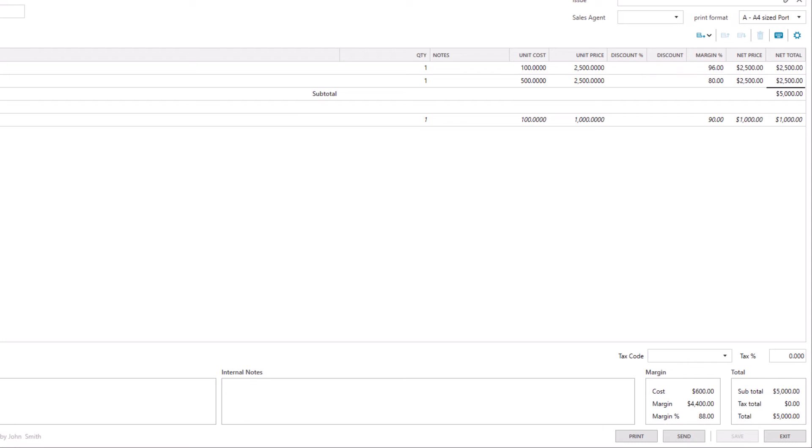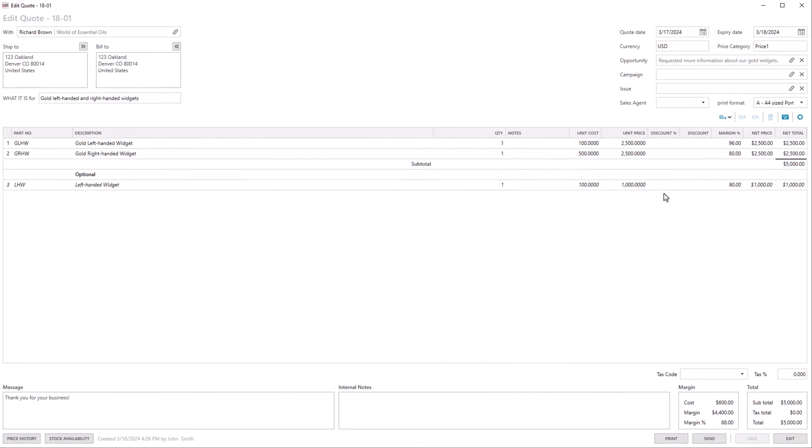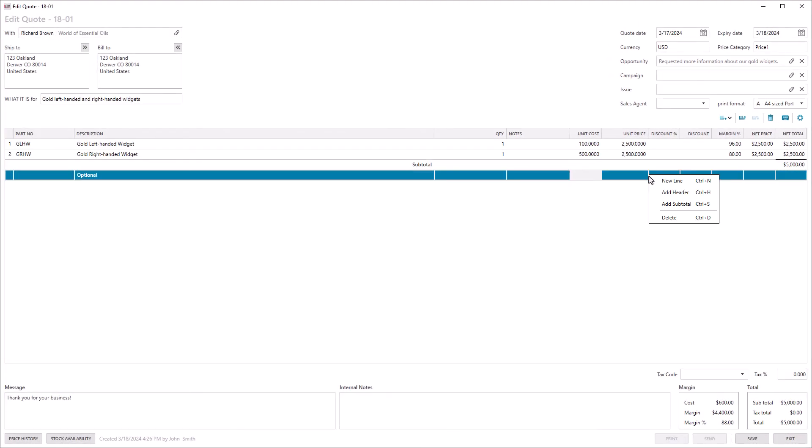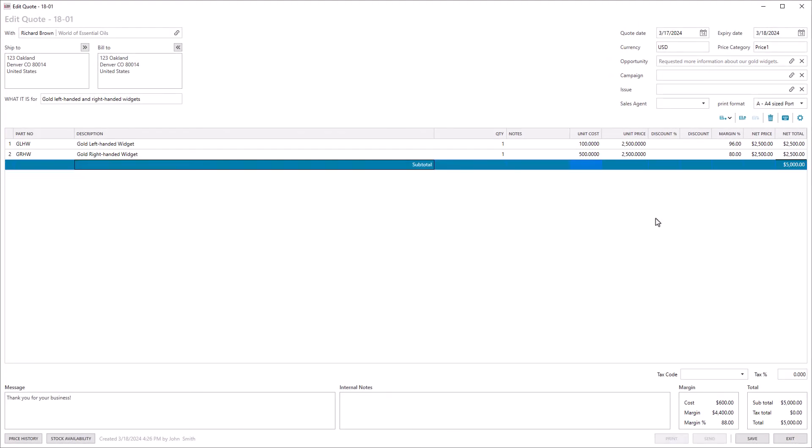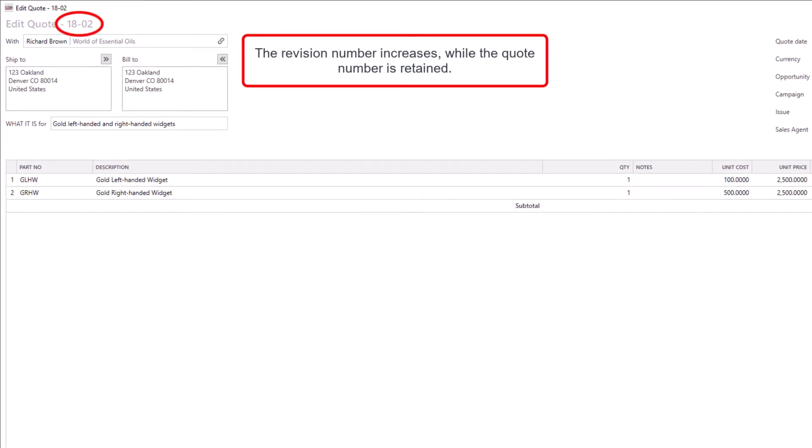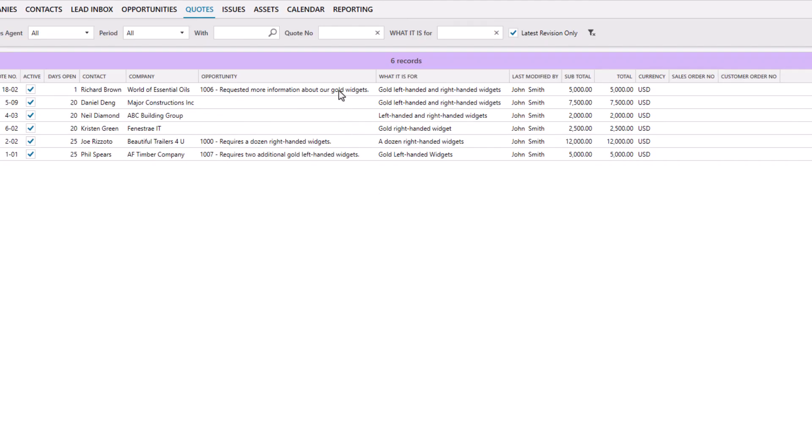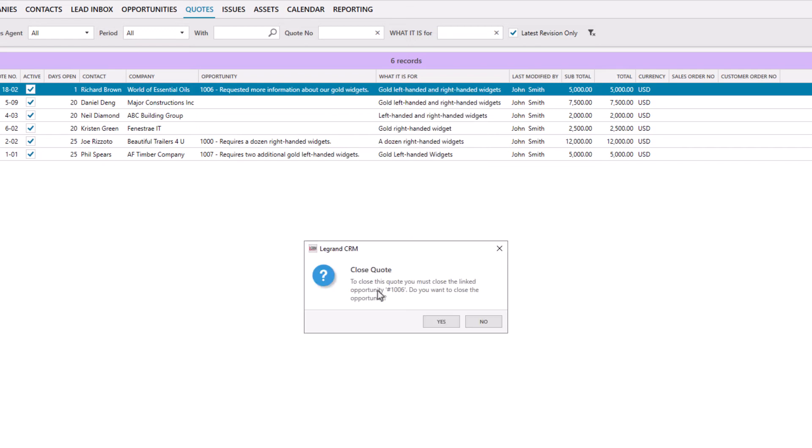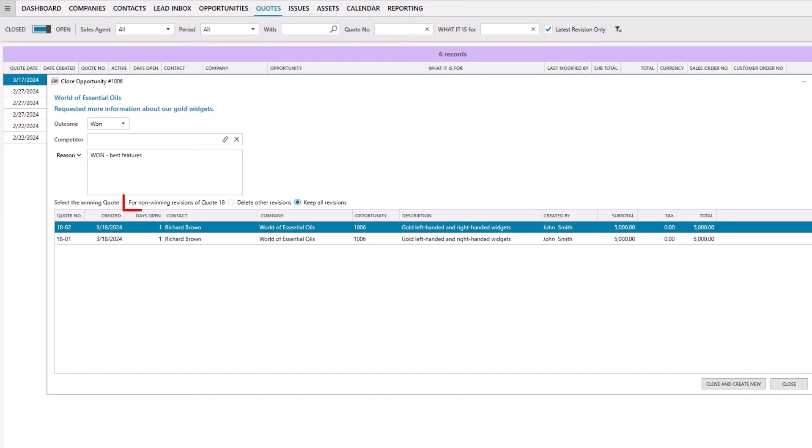LaGrande CRM keeps a history of all sales quote revisions. Anytime you edit and save a quote, the revision number increases automatically while the quote number is retained. When closing a quote, you can elect whether to retain all revisions or not.